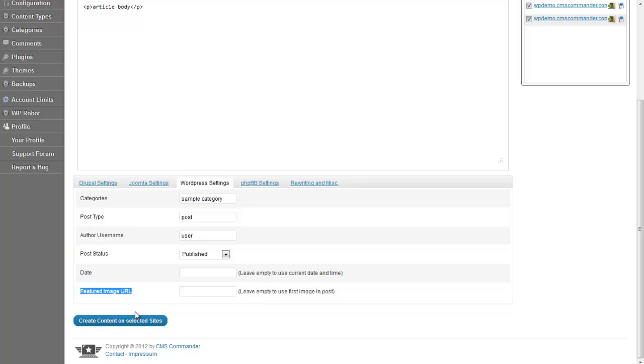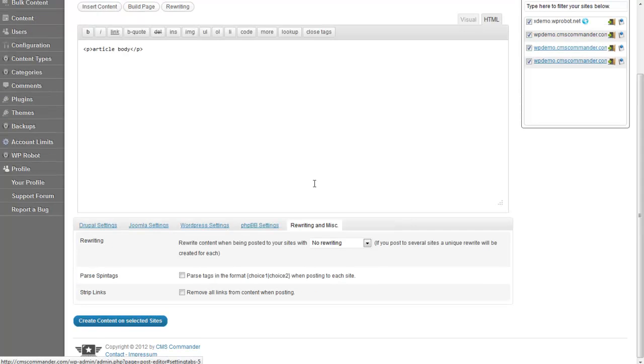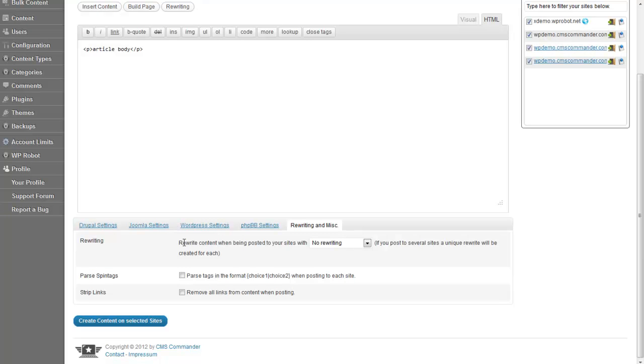Also important is the Rewriting tab. It allows you to rewrite your article by posting and thus generating a unique version for each of your sites.